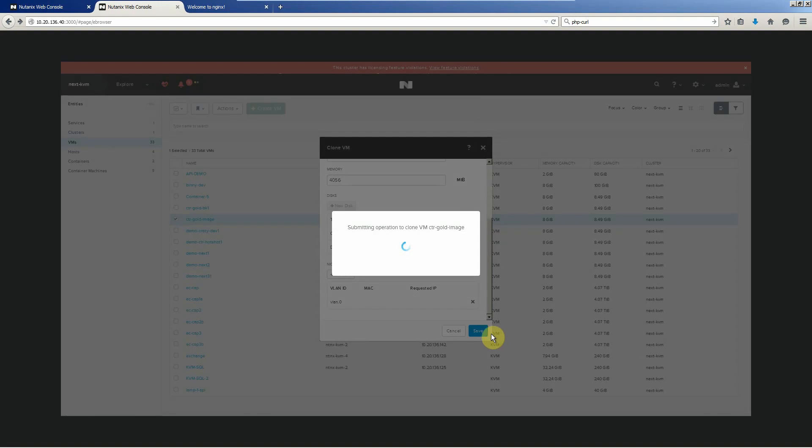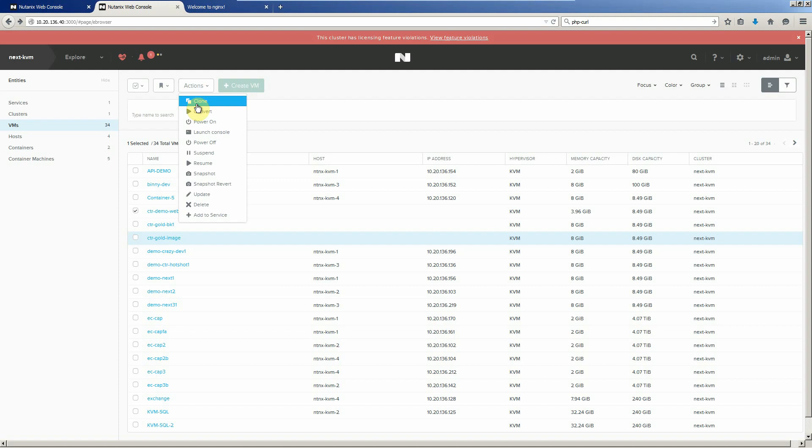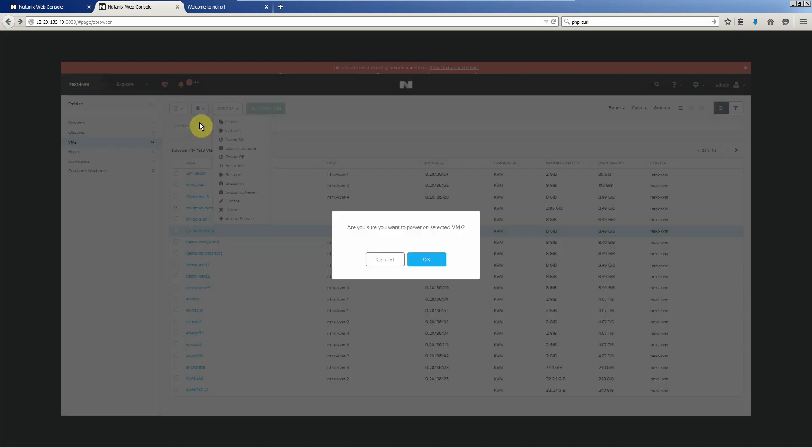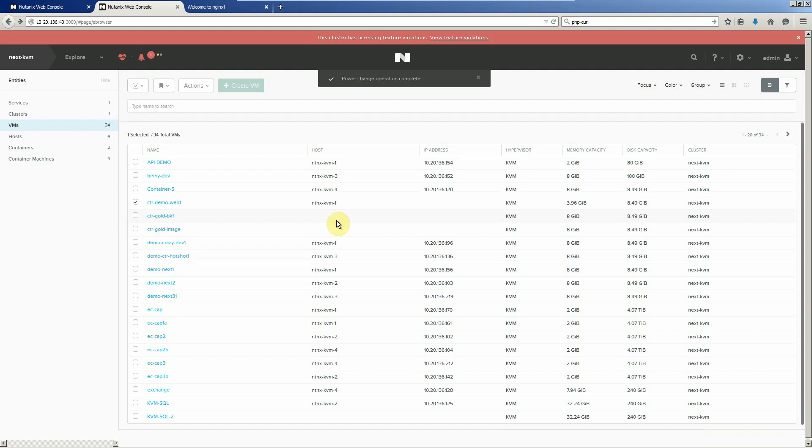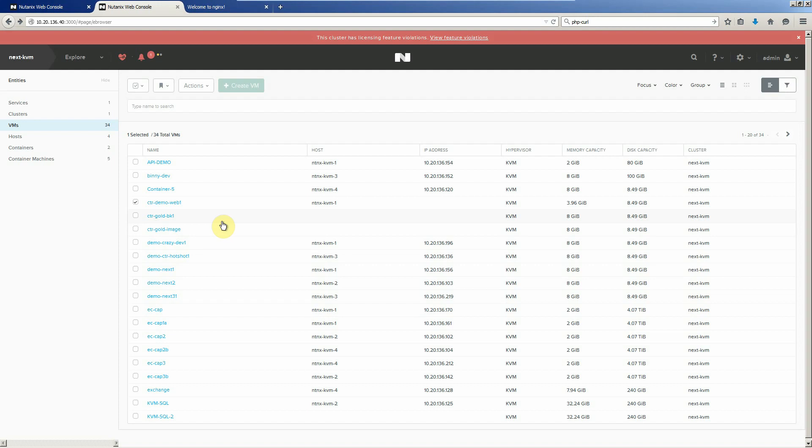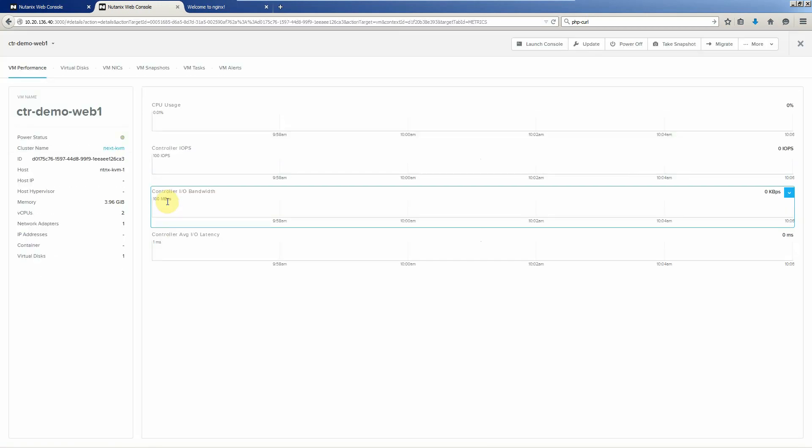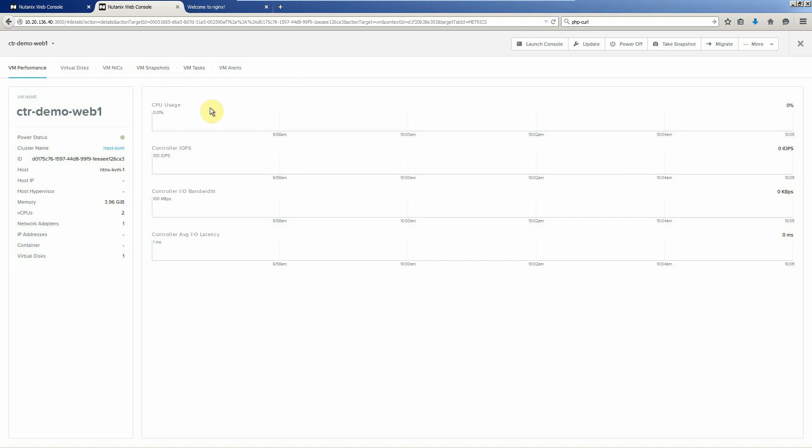So that guy is going to be cloned up. Then what we're going to do, we're going to turn it on and register it with our container machines. Power it on. Give that guy a moment to power on and grab an IP address. You can click on the VM as well to get stats of what's going on. You can launch the console.